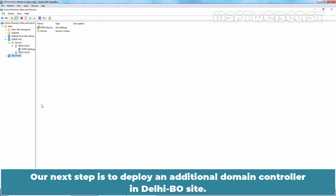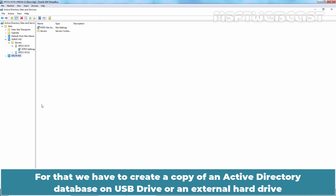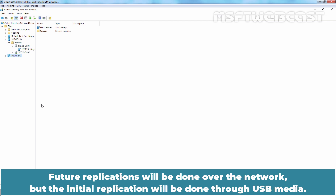Our next step is to deploy an additional domain controller in the Delhi branch office site. To speed up the deployment of a domain controller at a remote site, we can use the Install From Media deployment option. For that, we have to create a copy of an Active Directory database on a USB drive or external hard drive, and then use it on the remote server to deploy the additional domain controller more quickly. Future replication will be done over the network but the initial replication will be done through USB media.